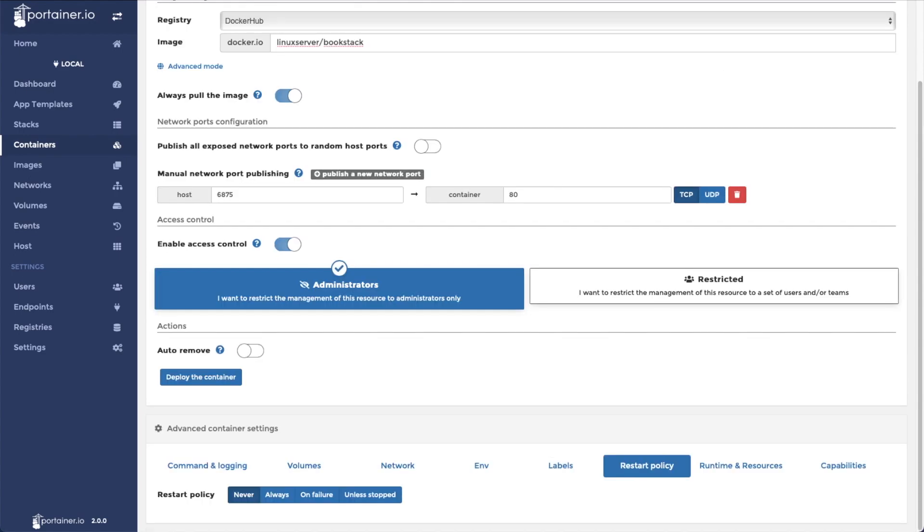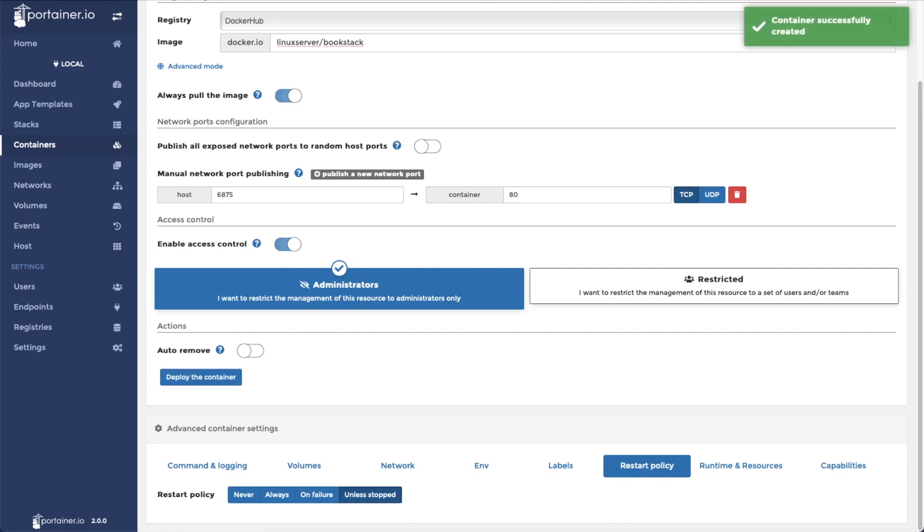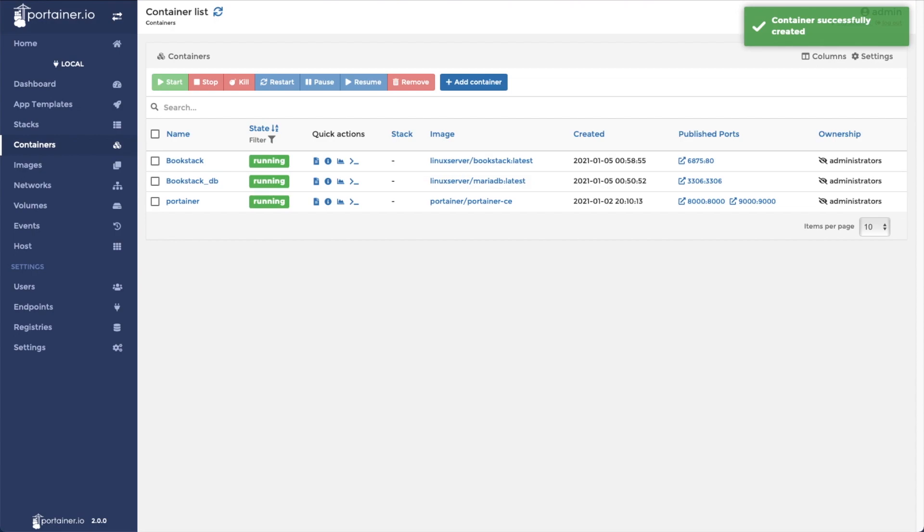As always we're going to go to restart policy and click unless stopped to make sure that the container stays online. Then we're going to click deploy the container. This could take a minute depending on your internet connection and the speed of the server. Once it's finished deploying, you're still going to want to give it a few minutes before you try to access the app, because in the background it's going to prepare and optimize the database for the first time.